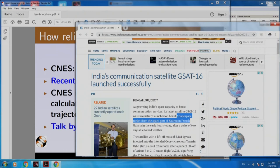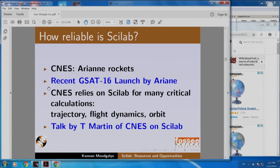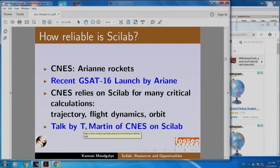How is it connected with Scilab? CNES relies on Scilab for many critical calculations: trajectory, flight dynamics, orbit, etcetera. Here is a talk by Martin of CNES on Scilab.